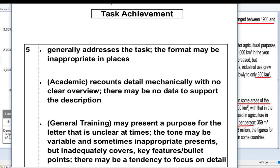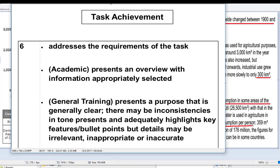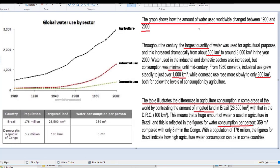So let's see if the writer can get a 6 for task achievement. It addresses the requirements of the task — in general, the information was appropriately selected, even though there were some minor slips. So probably a 6.